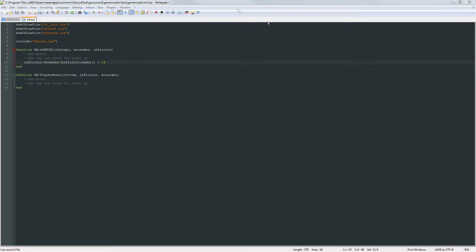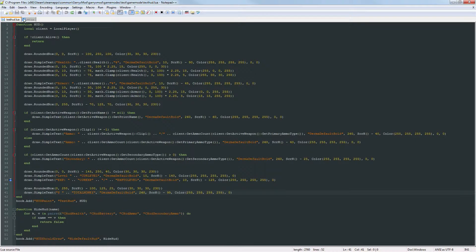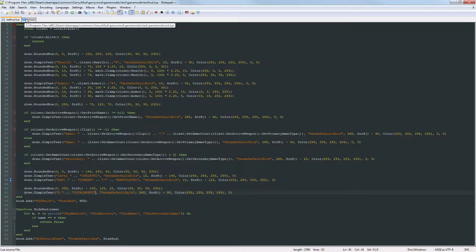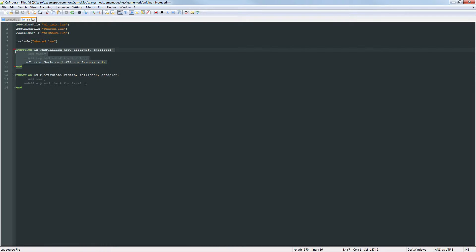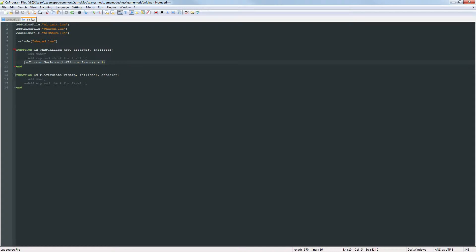So we're going to be using two files today, the testhud.lua as well as our server side init.lua file. We're going to start with our init.lua file and inside of this on NPC killed function. Go ahead and get rid of any code that's currently in there and let's get started.